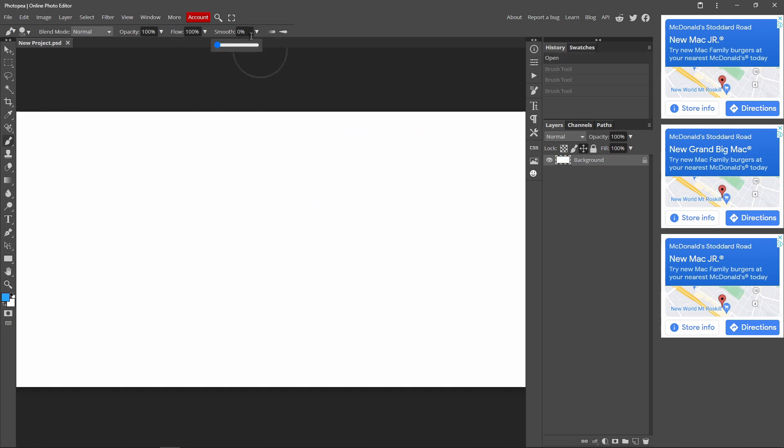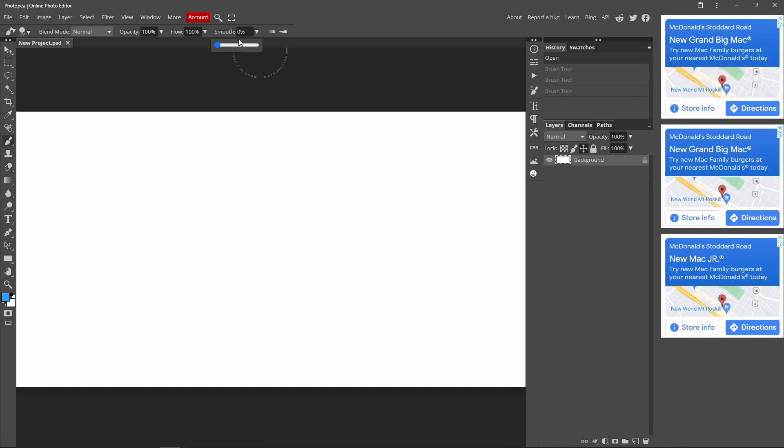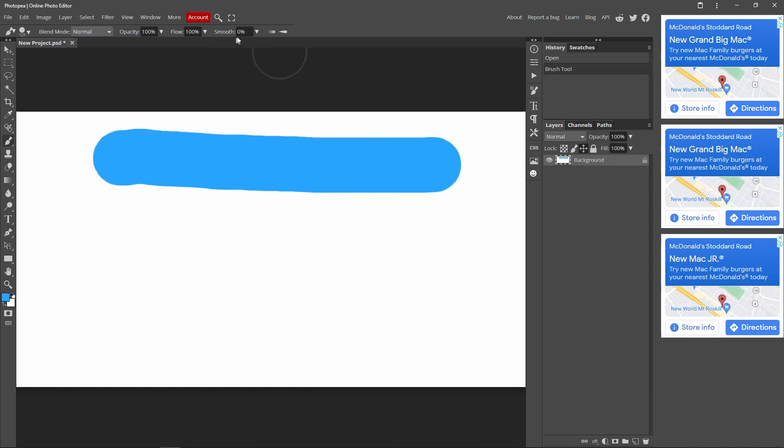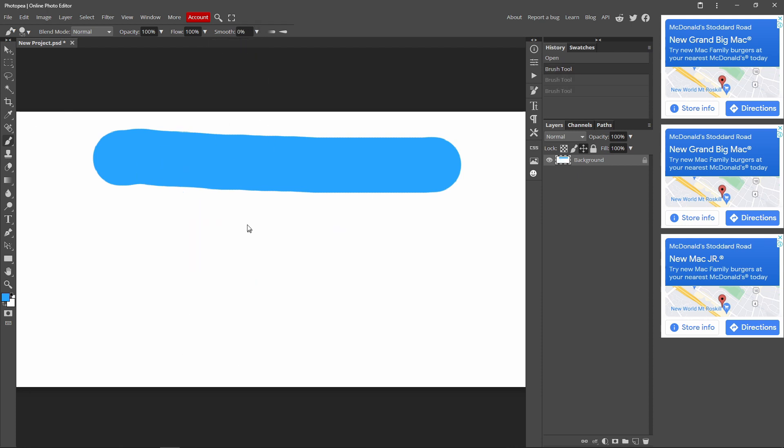And the smooth, yes, smooth doesn't really matter, honestly. But I'll just show you. This is smooth 0%. This is smooth 100%. It's not that much of a difference. So I just normally keep my smooth at 0%. Like that.